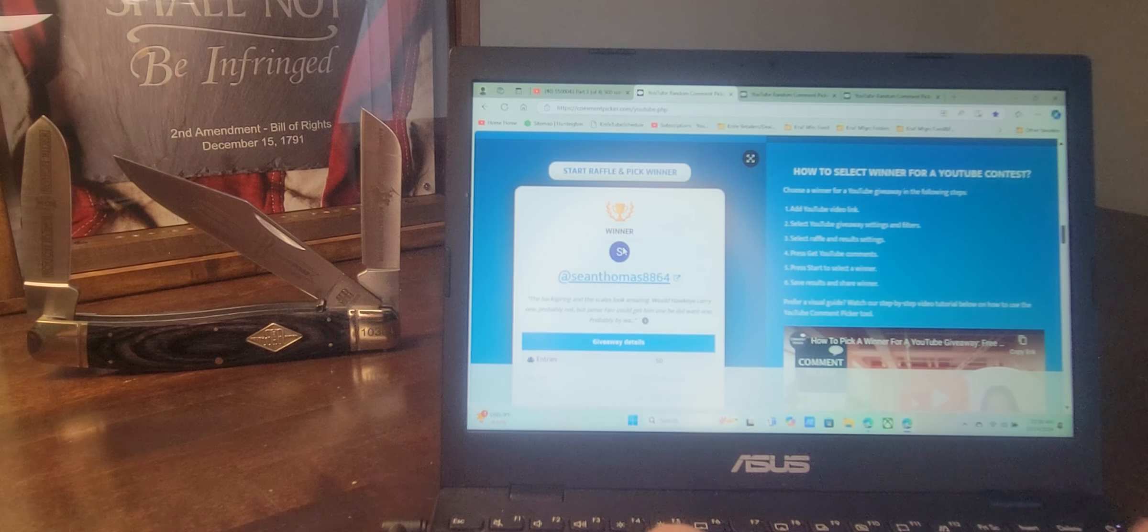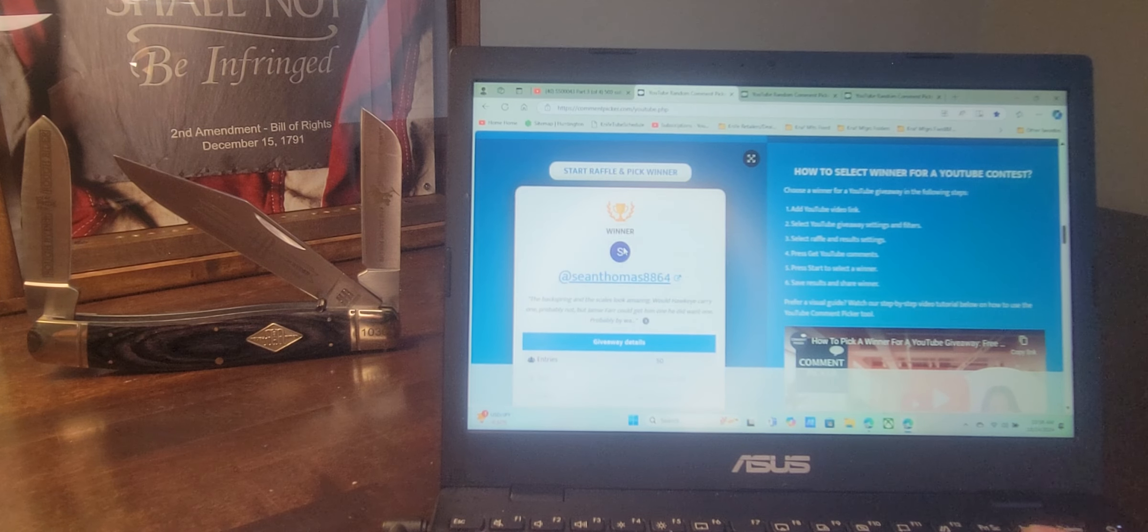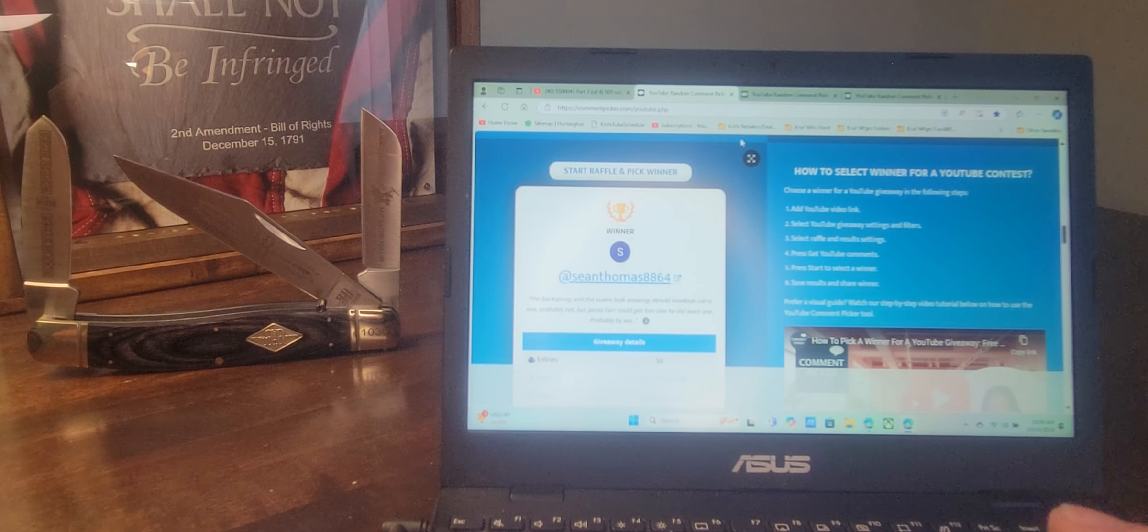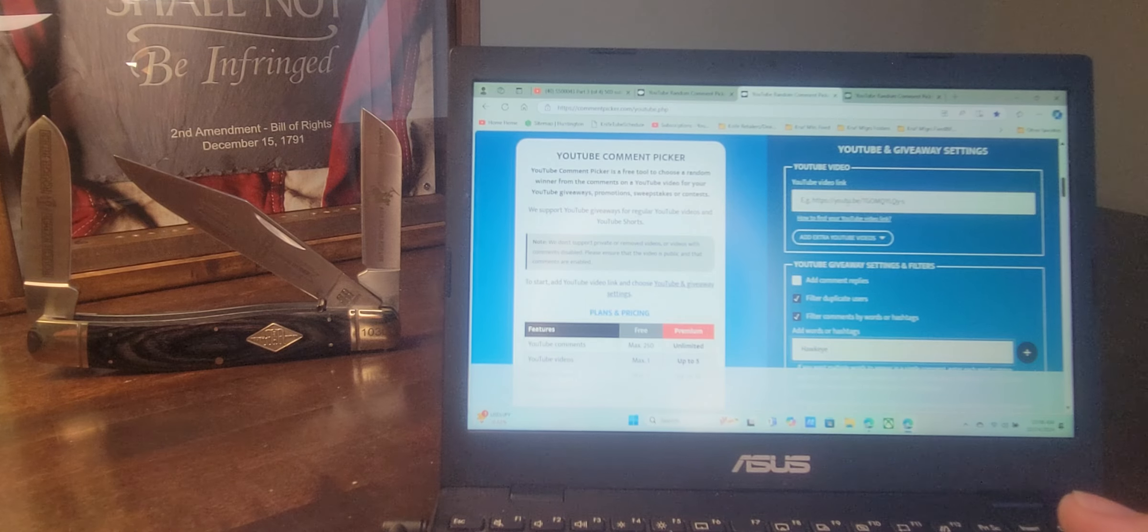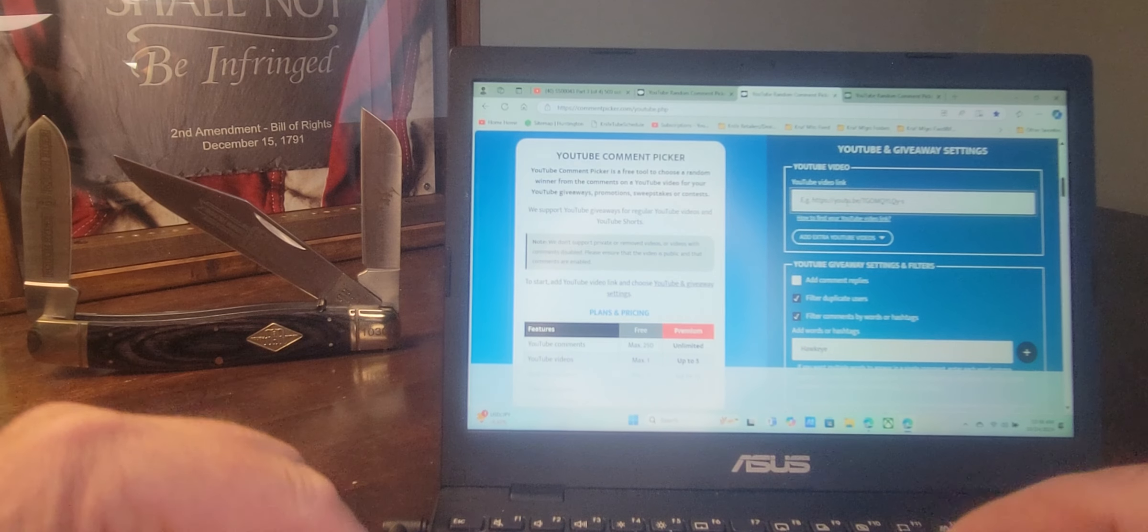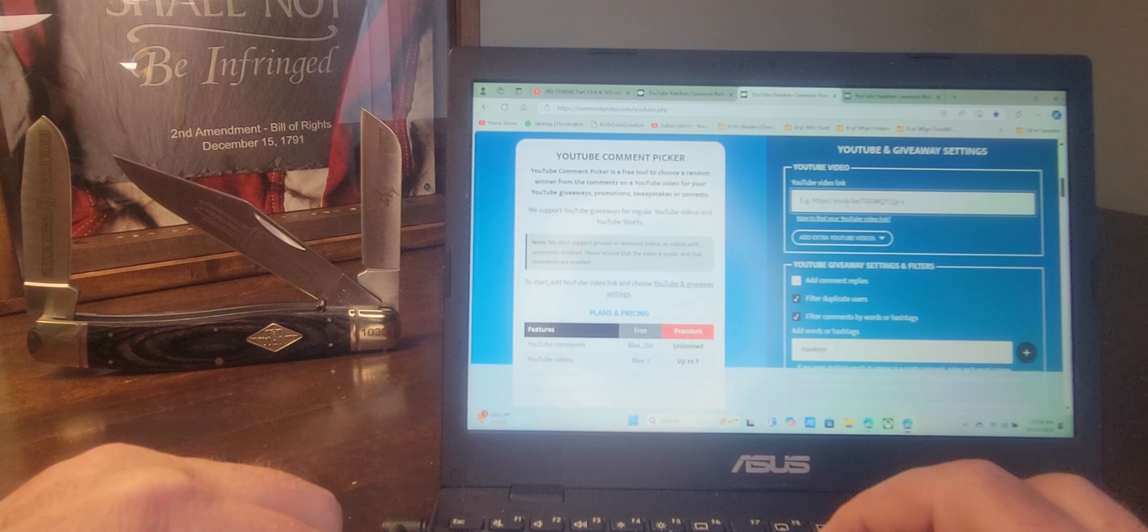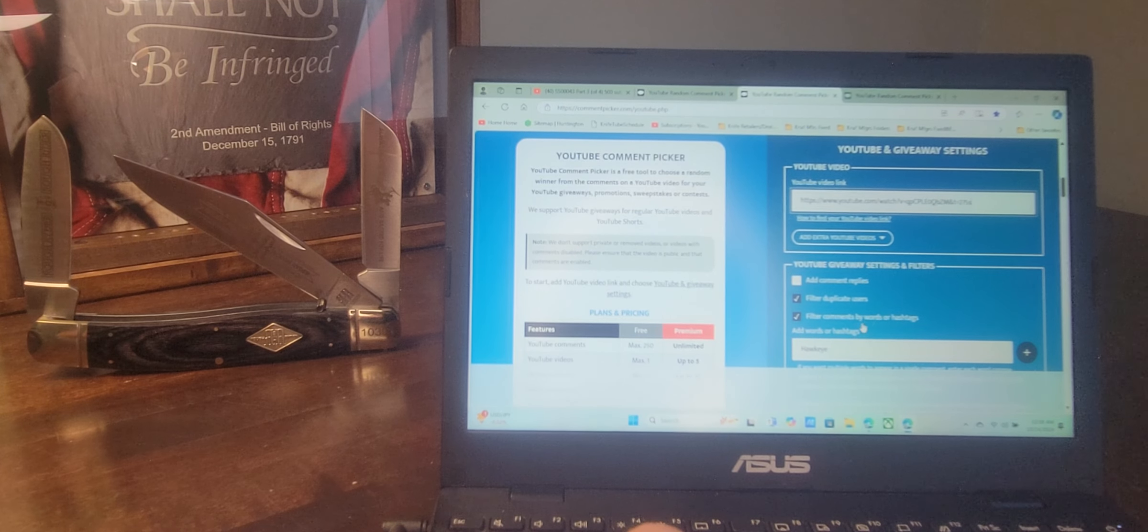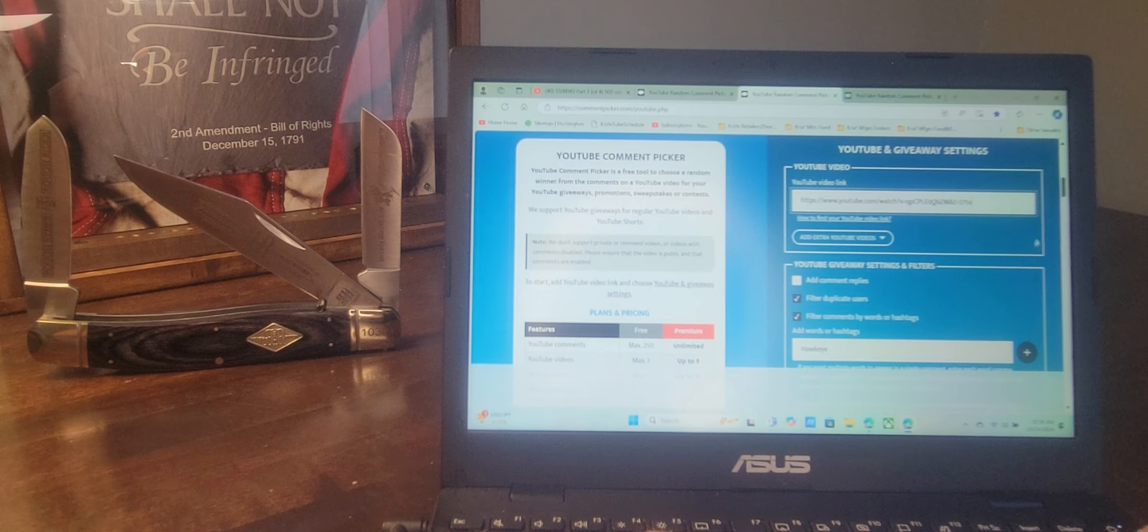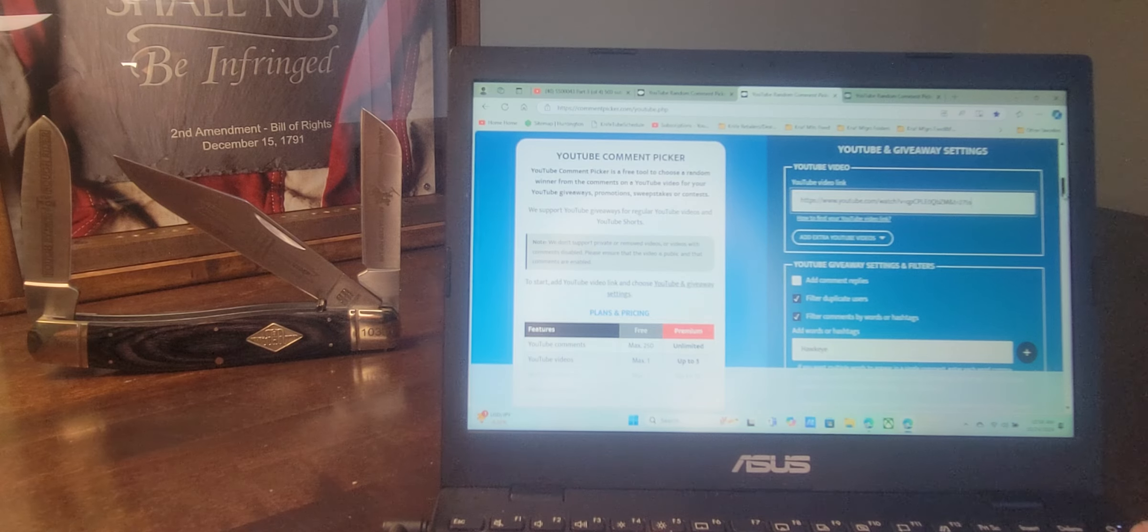All right, let's go ahead and pick two alternates. Just in case Sean doesn't get back to me, I'm going to ask that these two alternates contact me as well.